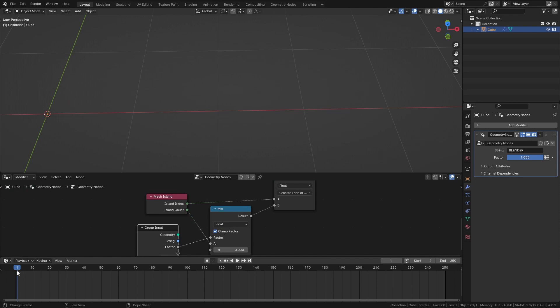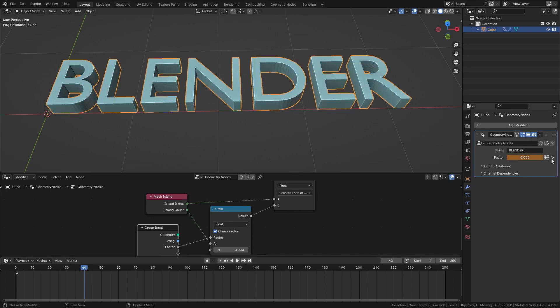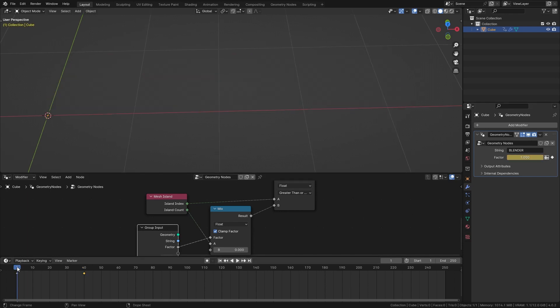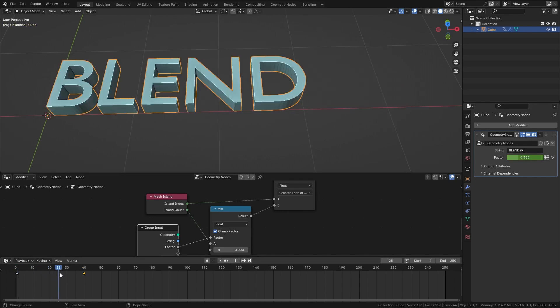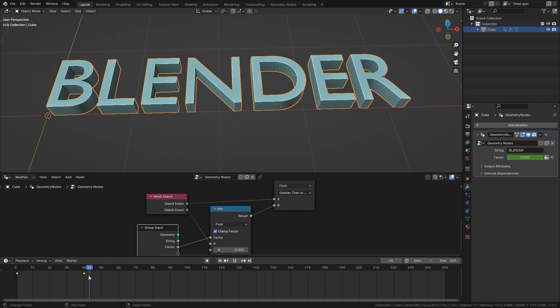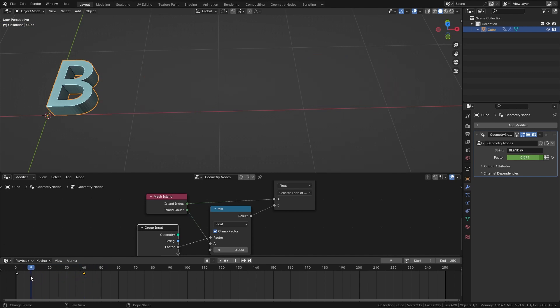So go to the first frame of the animation, add in a keyframe for the factor, go on a few frames and then add in another one and if we now scrub through the timeline you can see that each letter appears individually.